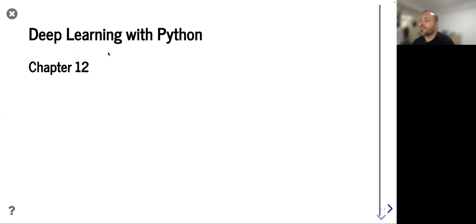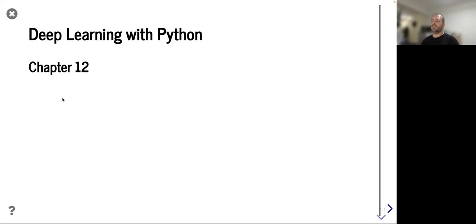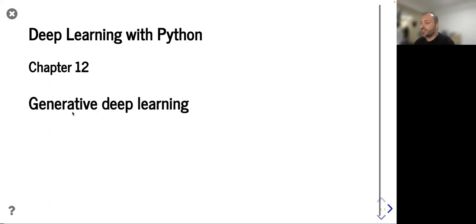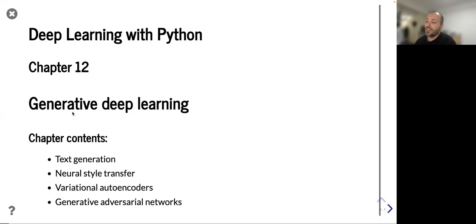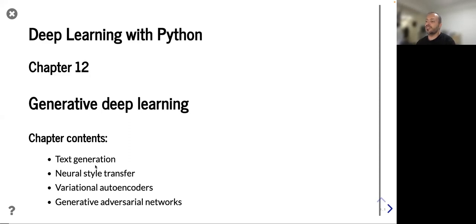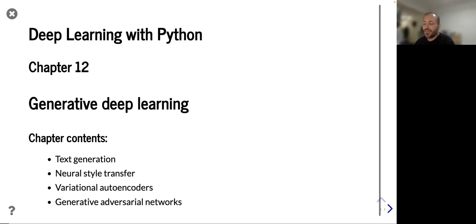Hello everyone. My name is Dimitris. This is Deep Learning with Python, the 12th chapter. Today we will go through some generative deep learning, specifically four types: text generation, neural style transfer, variational autoencoders, and GANs. Lots of stuff to cover — let's start.